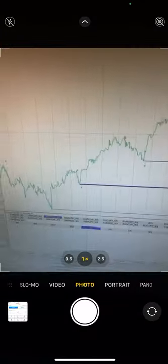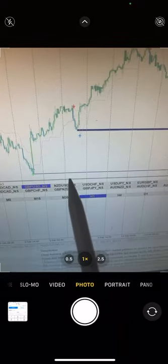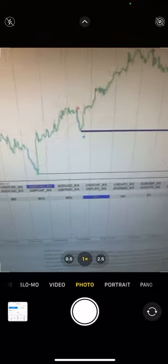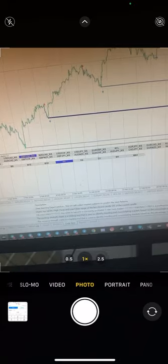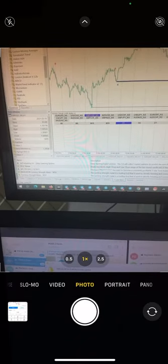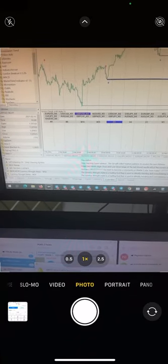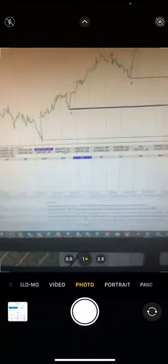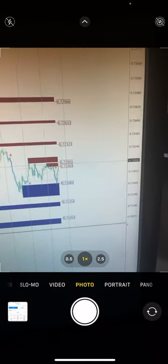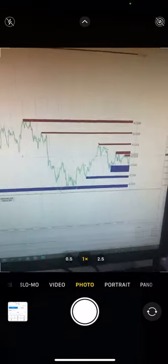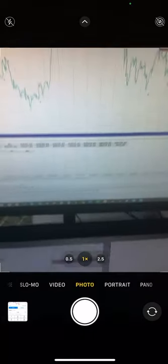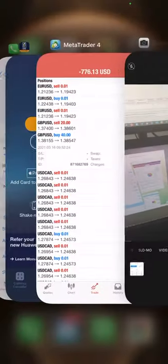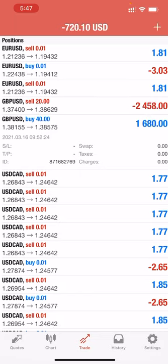If you want to trade NZD/USD, you just select and the same 20-in-1 will appear in the same chart. I have selected NZD/USD now, and see the chart pattern. You can immediately get the idea what to do in NZD/USD. You have the clear picture.